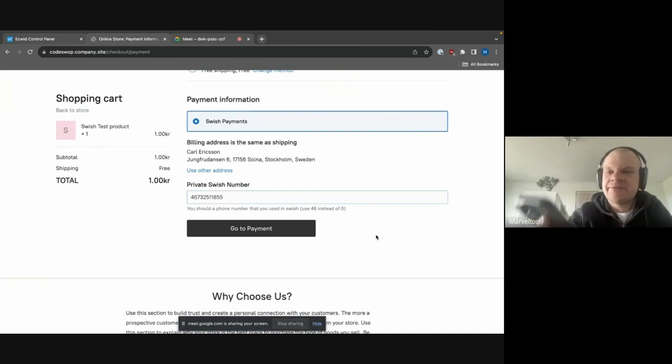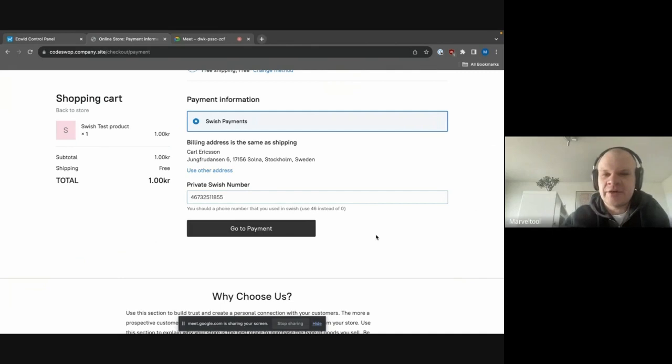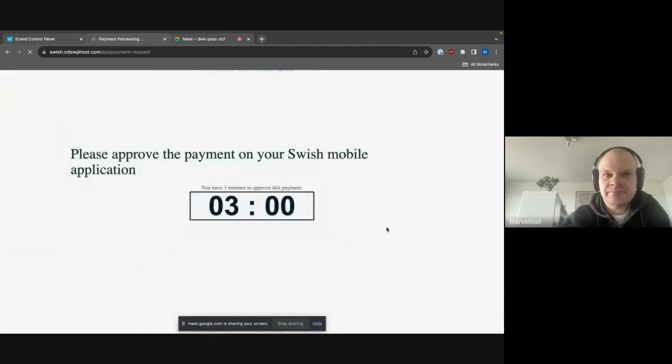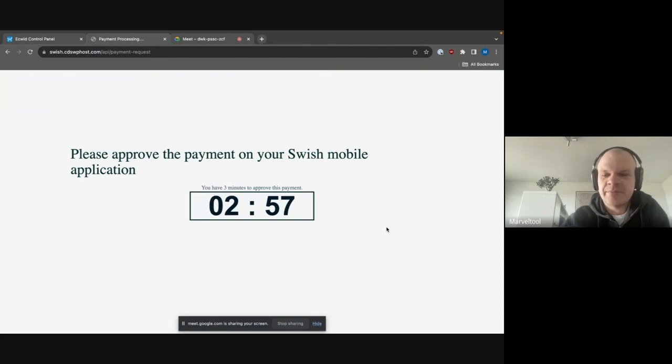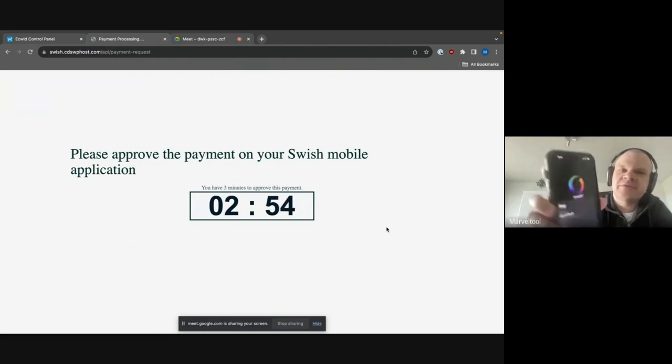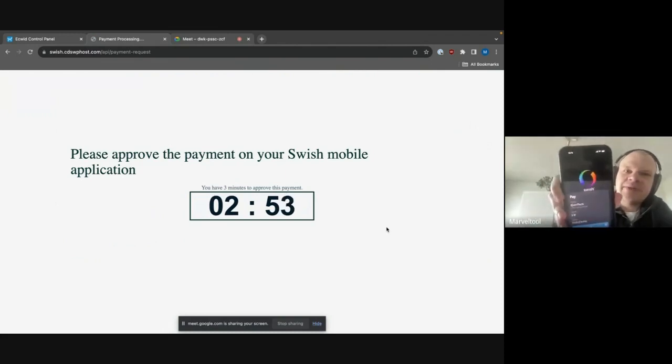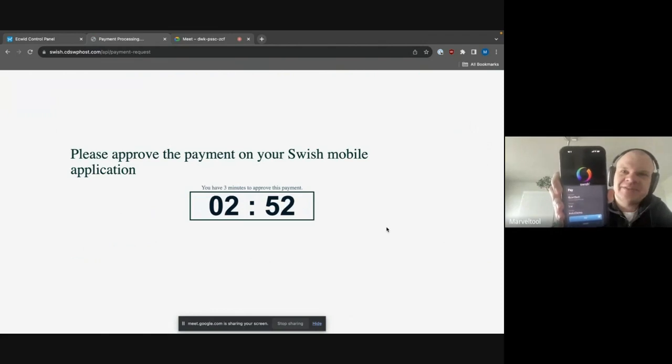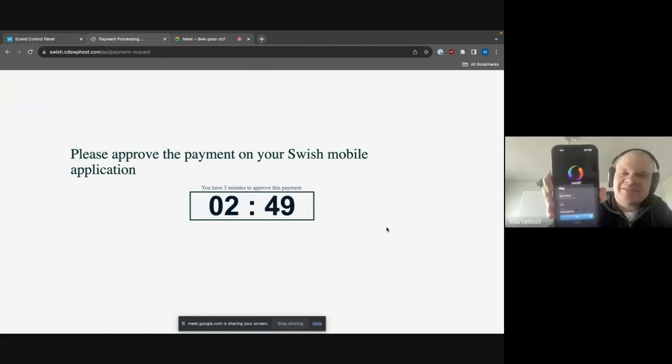But if I now click on go to payments, then this screen will open and I have three minutes to accept the payment in my phone. Now this also popped up in my phone. Is this visible? Yes, yes, perfect.